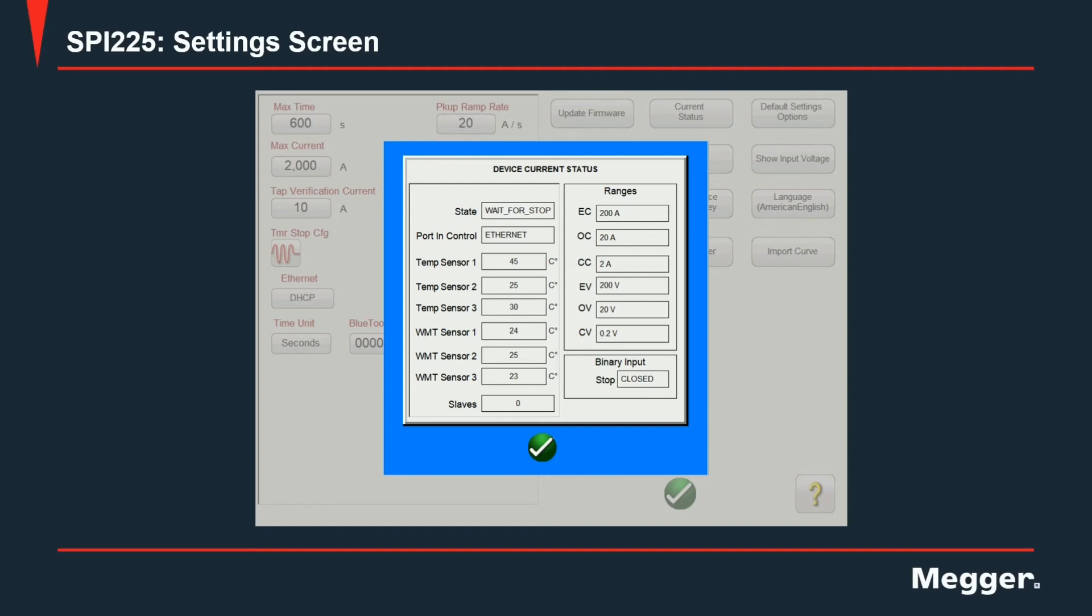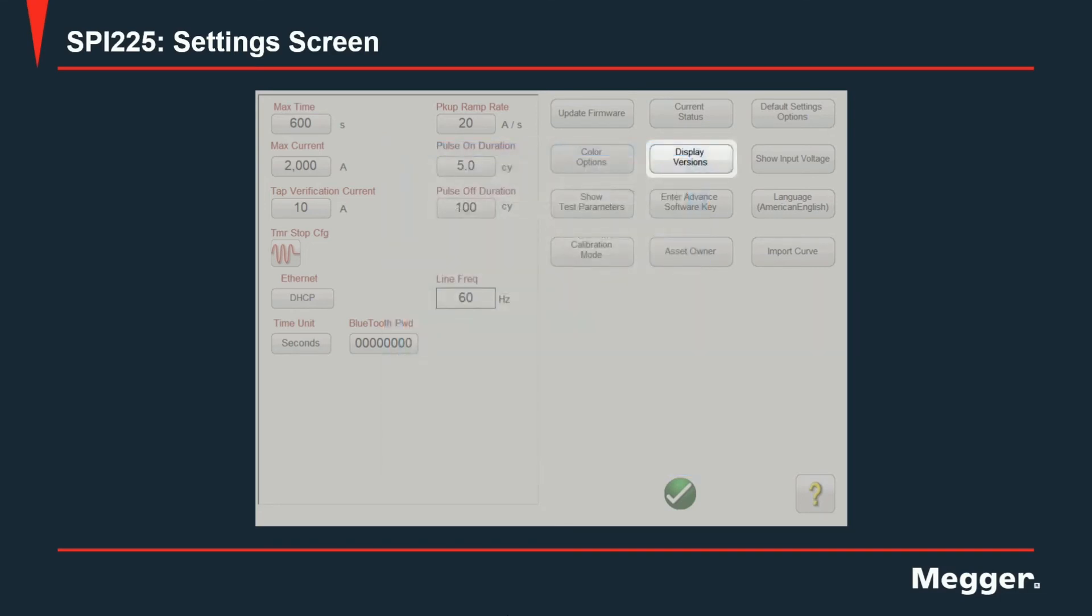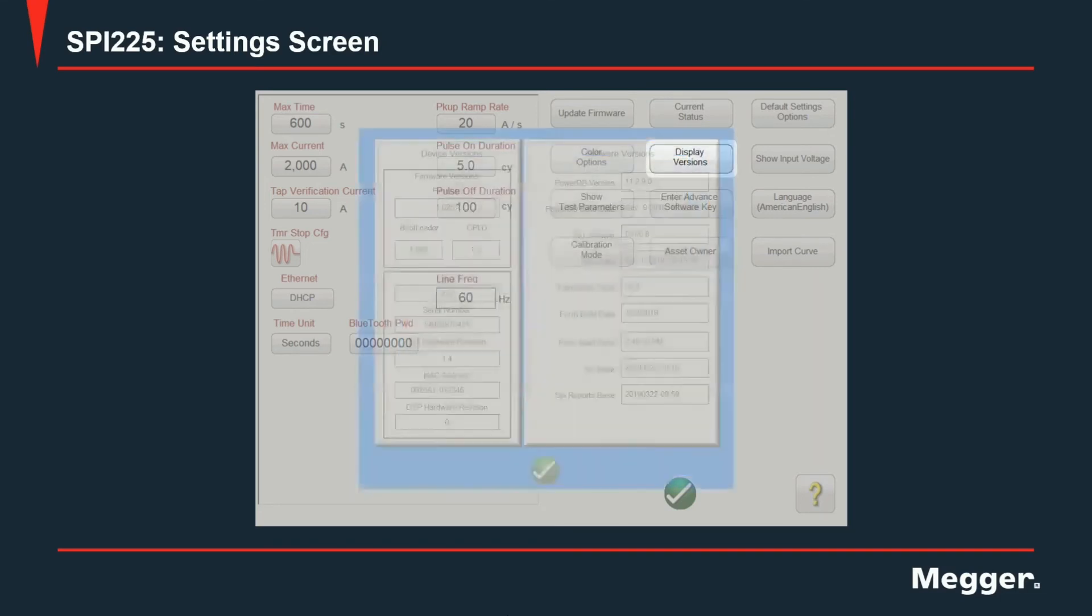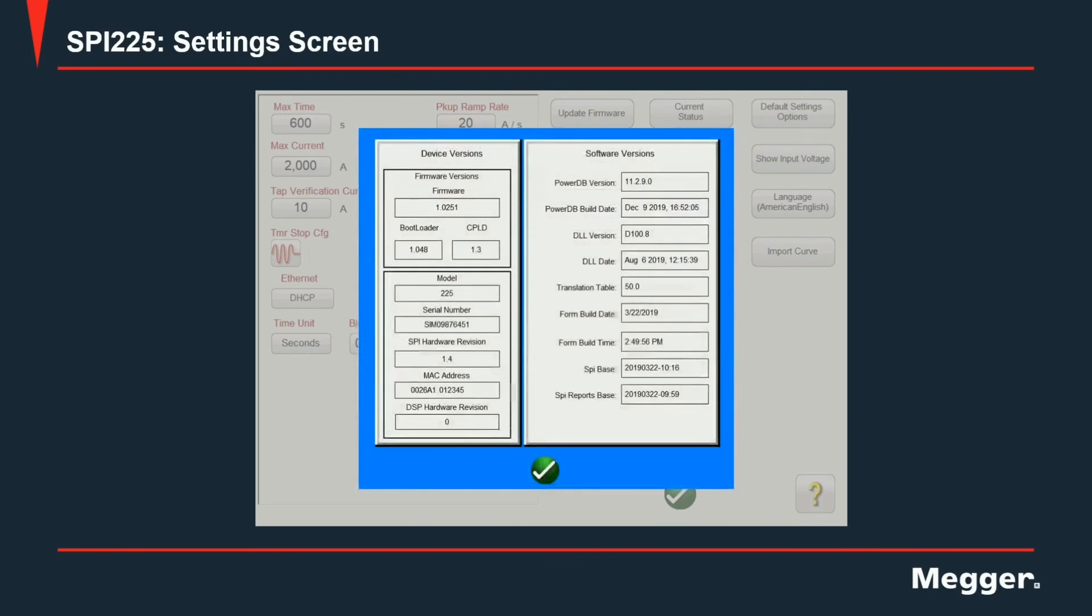This screen device current status as well as the next one which is display versions are very useful for when a user is having a conversation with tech support. Let's look at the display versions. I see that the screen will show firmware versions for the unit, the model as well as the serial number and the hardware revision and on the right hand side it will show all the software versions currently running in your system.